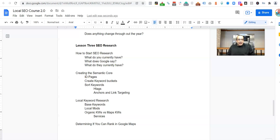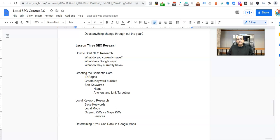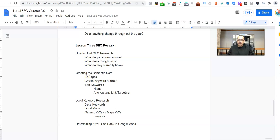I don't want to confuse anybody. If you see the itinerary here, we have the Semantic Core video and then we're going to have a local keyword research video. There is a difference.